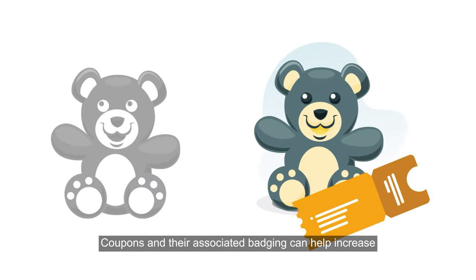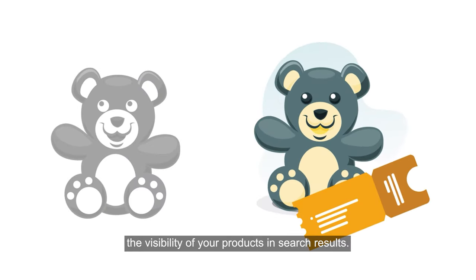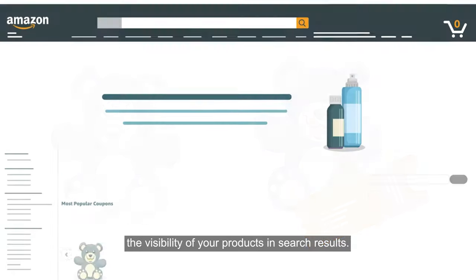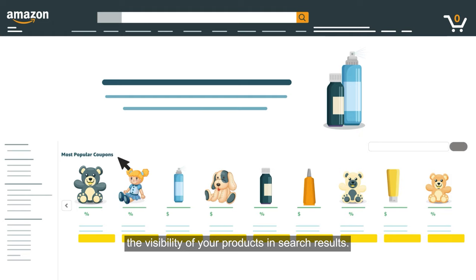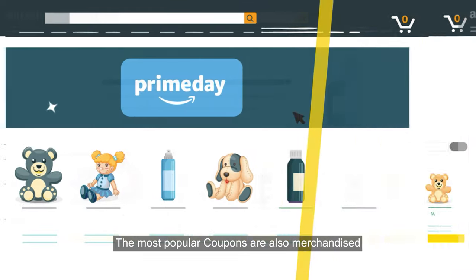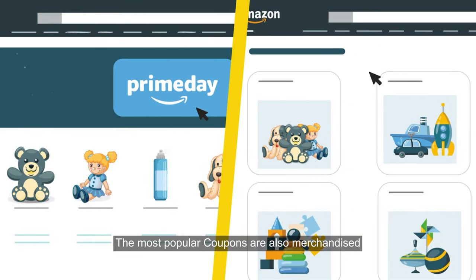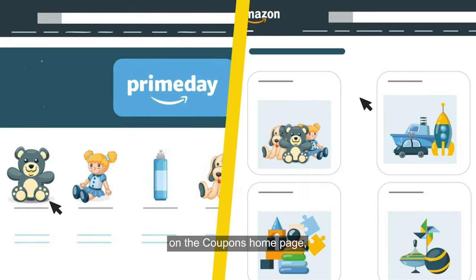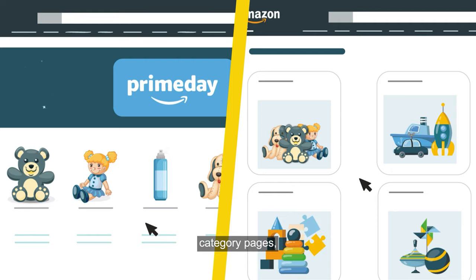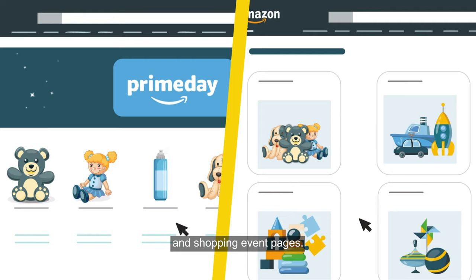Coupons and their associated badging can help increase the visibility of your products in search results. The most popular coupons are also merchandised on the coupons home page, category pages, and shopping event pages.